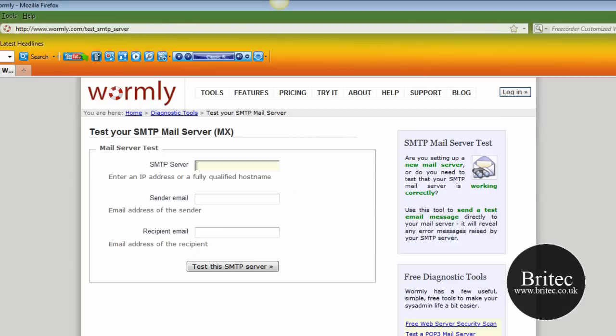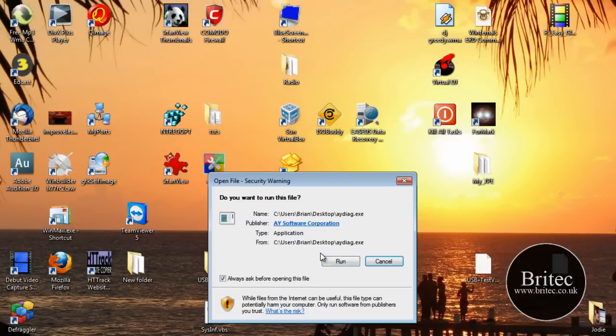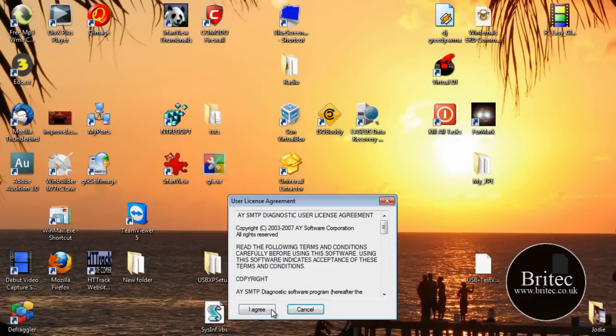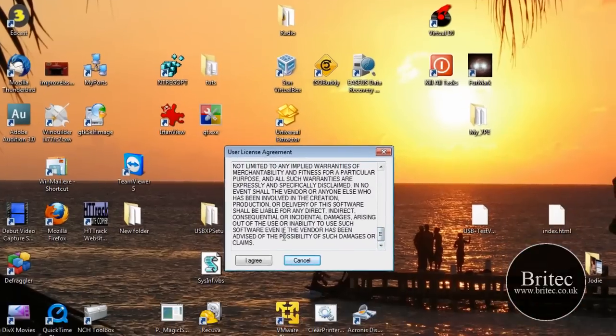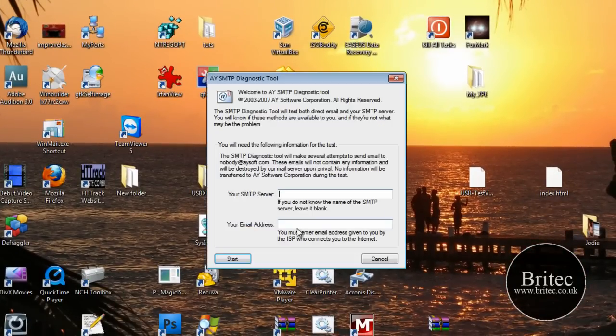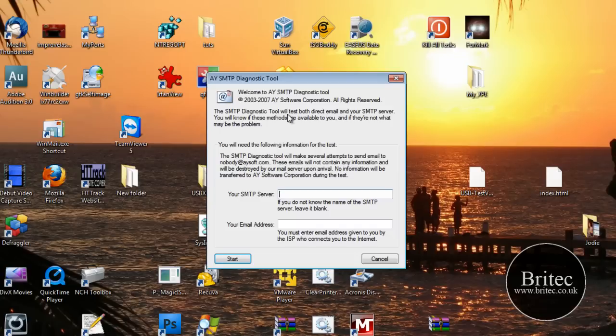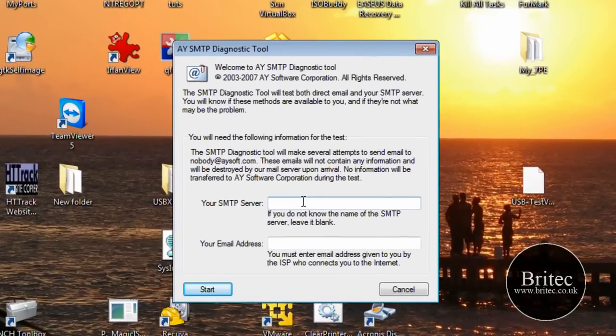So I'm just going to quickly shut these down. And this is the software here. I'm just going to double click on this, click run. Agree to the terms and conditions. You can read all through that if you want to. And this is the place where we need to put our email address.